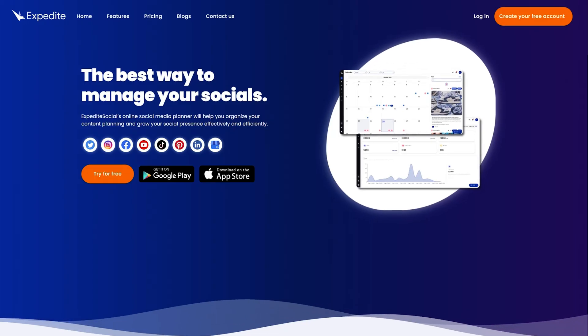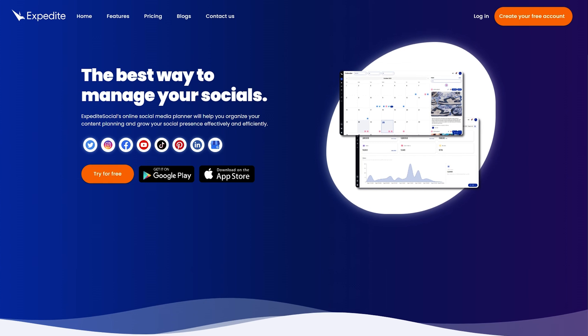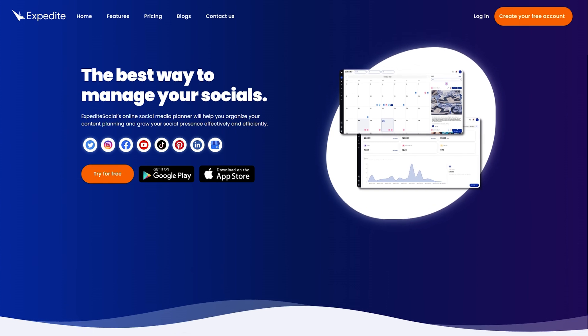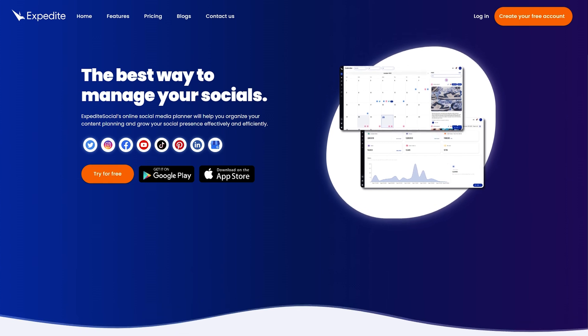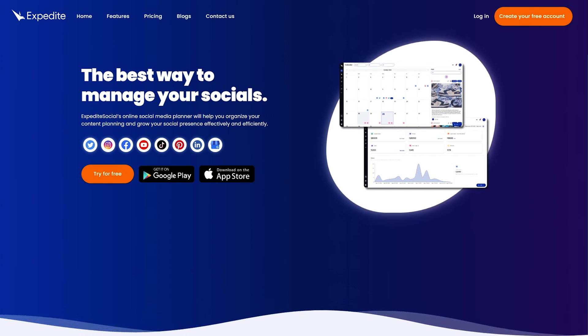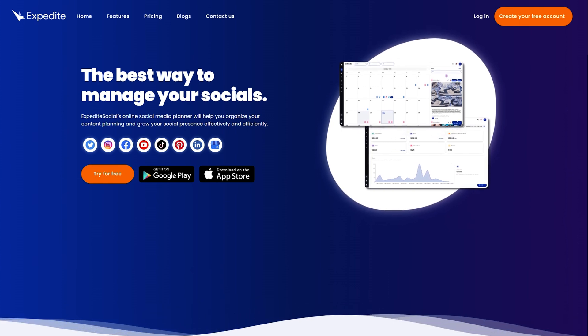Expedite Social combines intuitive UX with cross-platform compatibility to simplify social media management. It's versatile and works on both mobile and desktop, so you're not tied down.